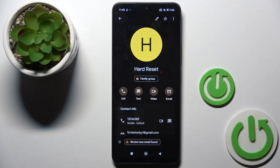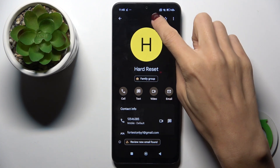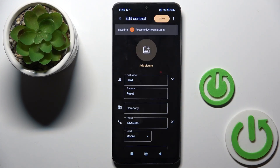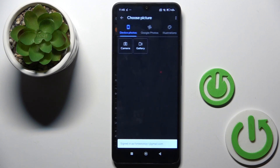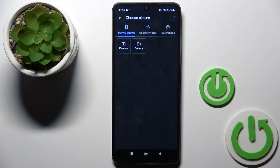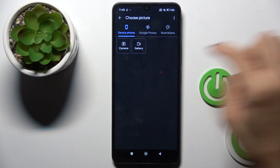Now mark edit and select add picture. Choose the source from which you want to select your photo.